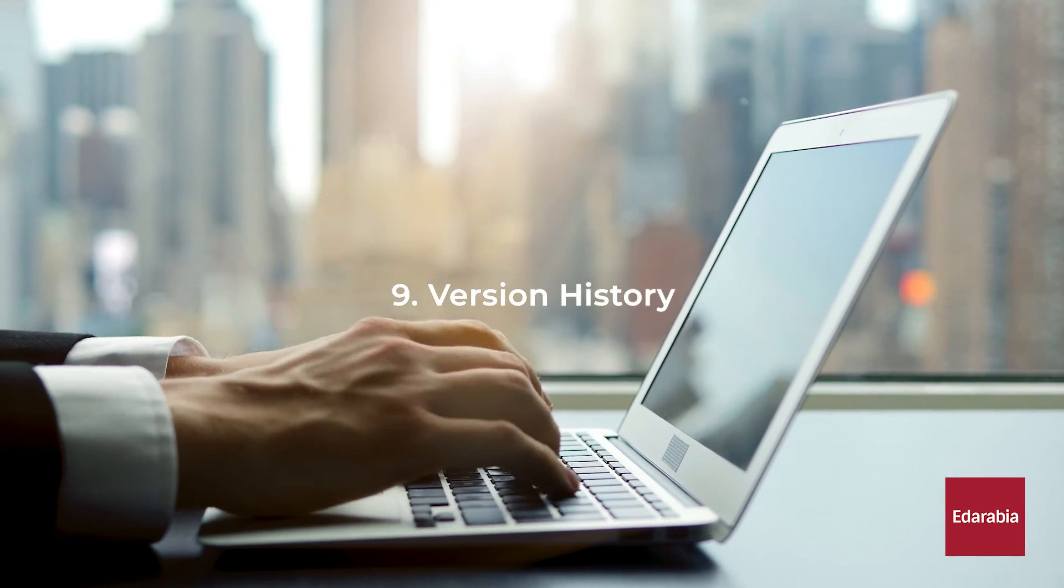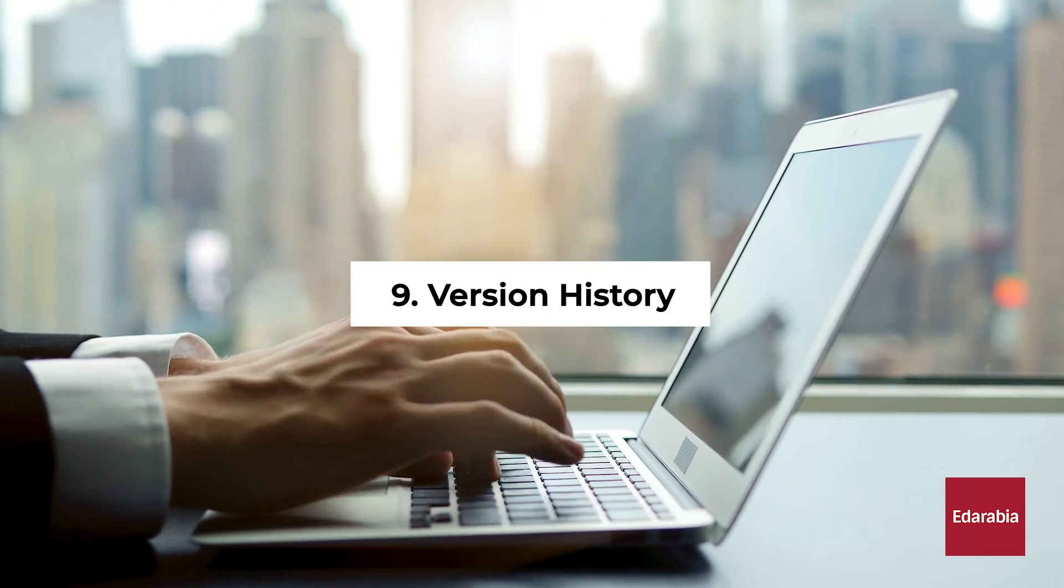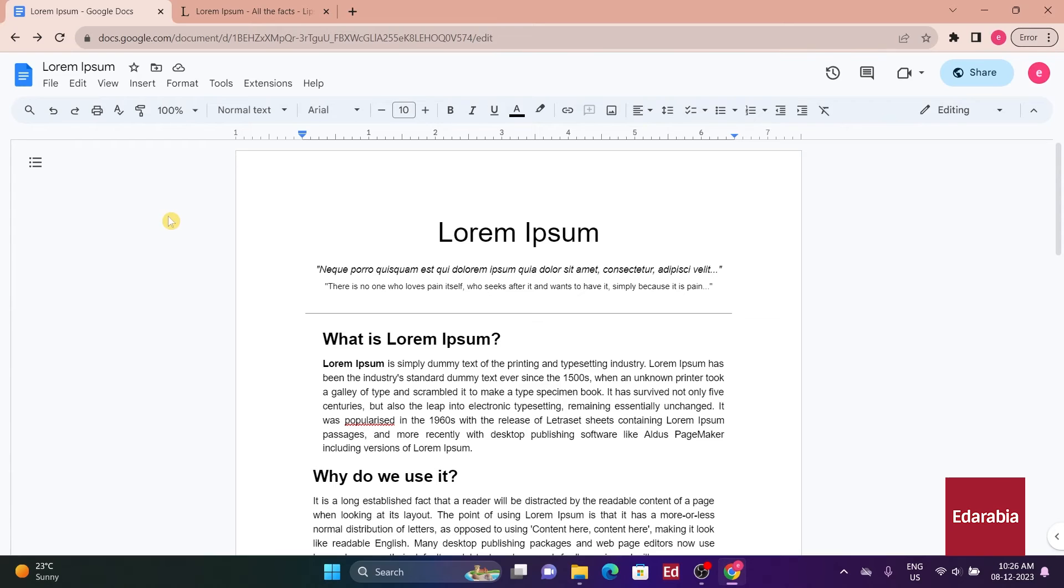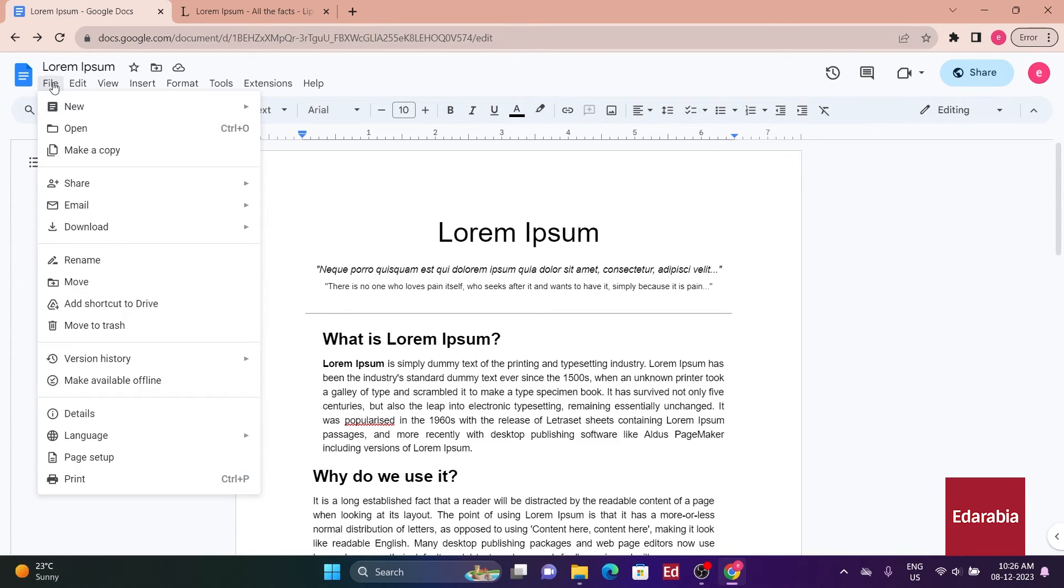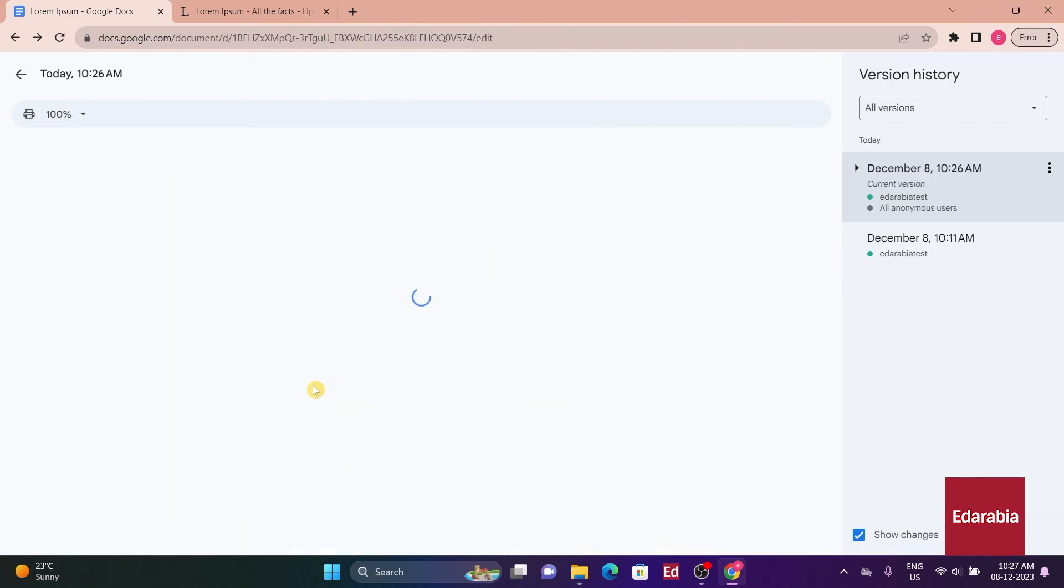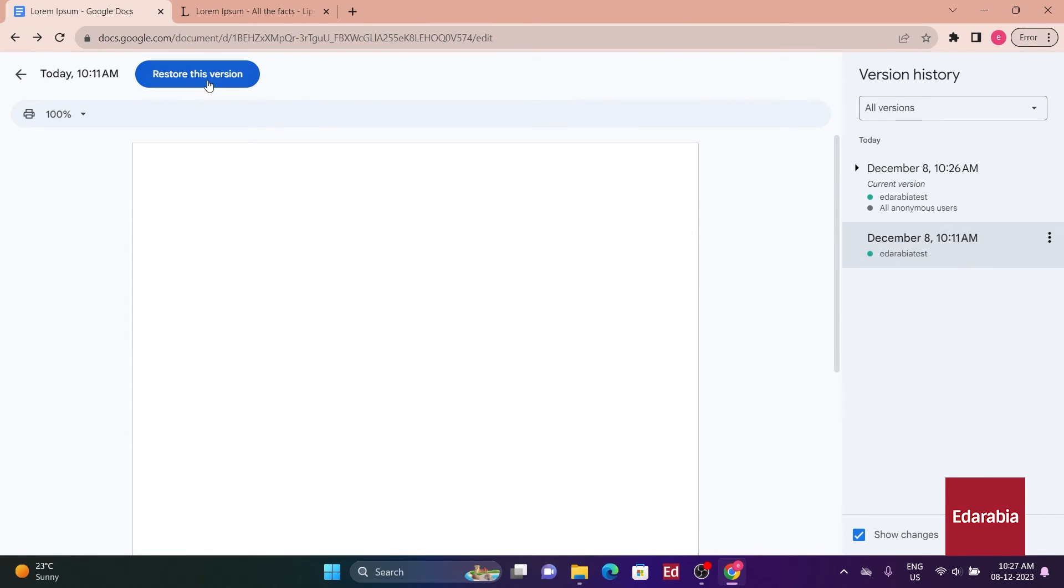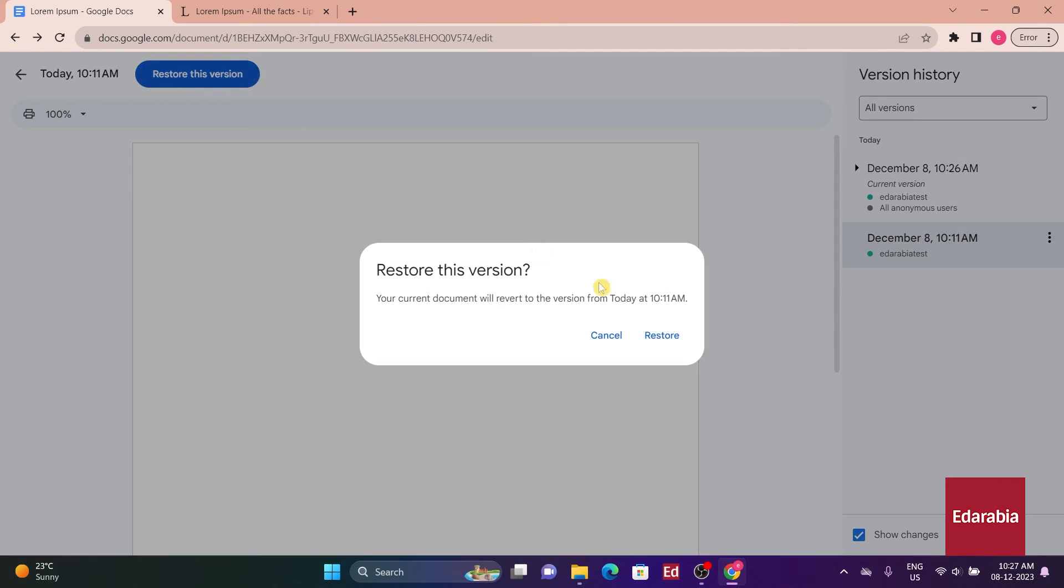Number 9: Version History. Tip number 7 involves checking document changes through version history. If changes are made to a shared document, go to File, Version History to view and revert to previous versions.